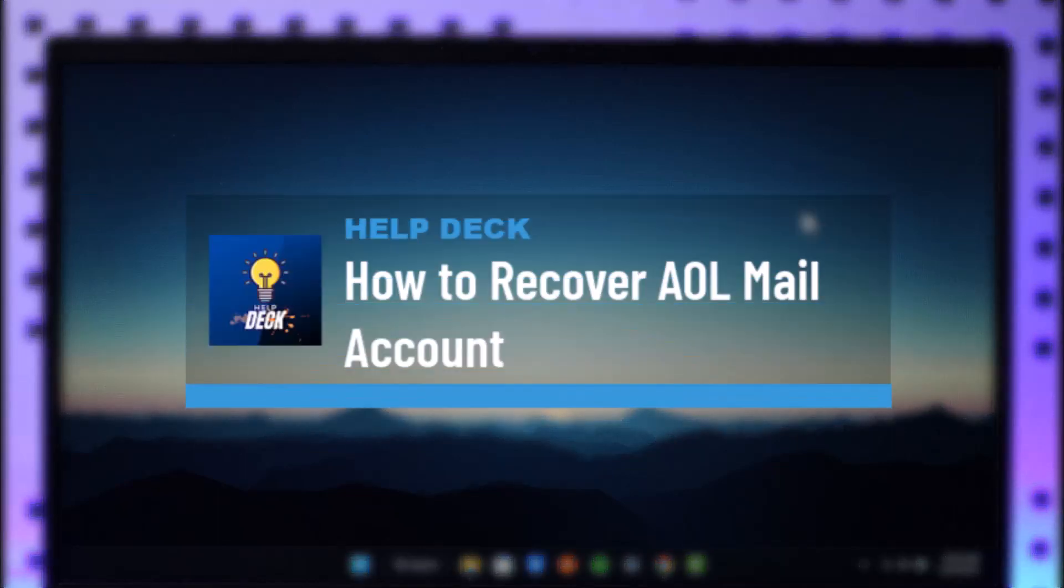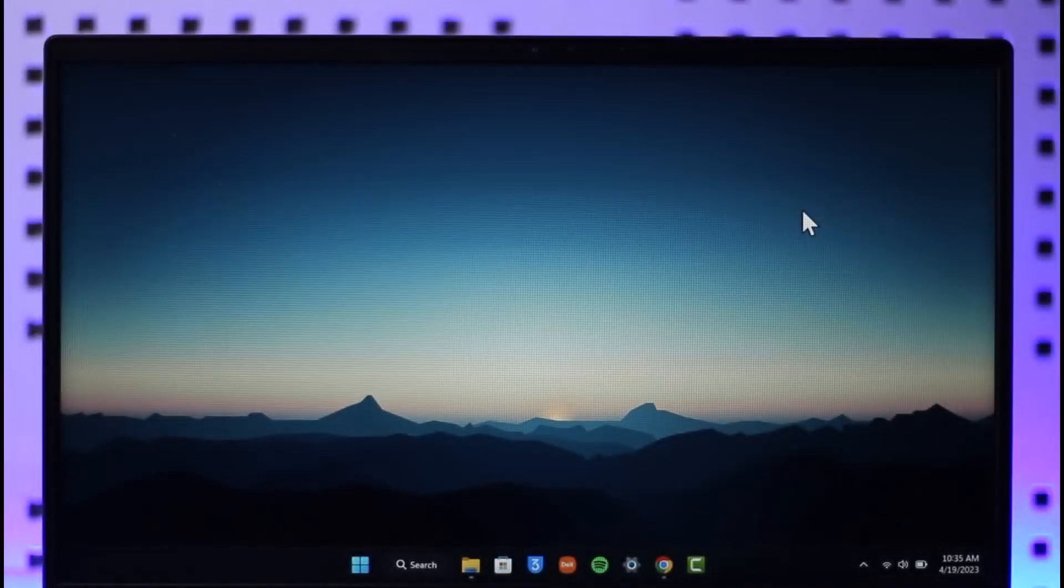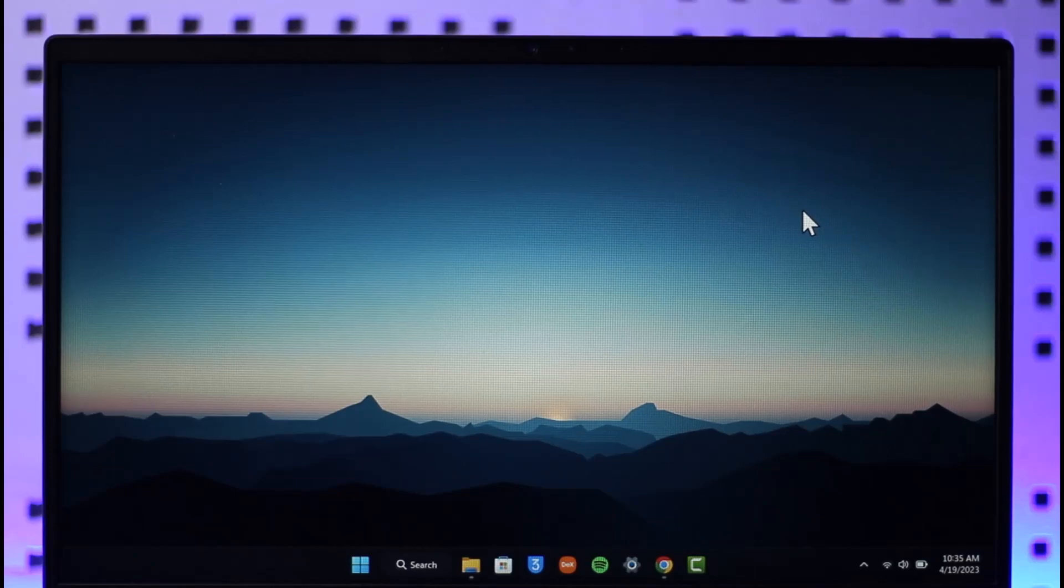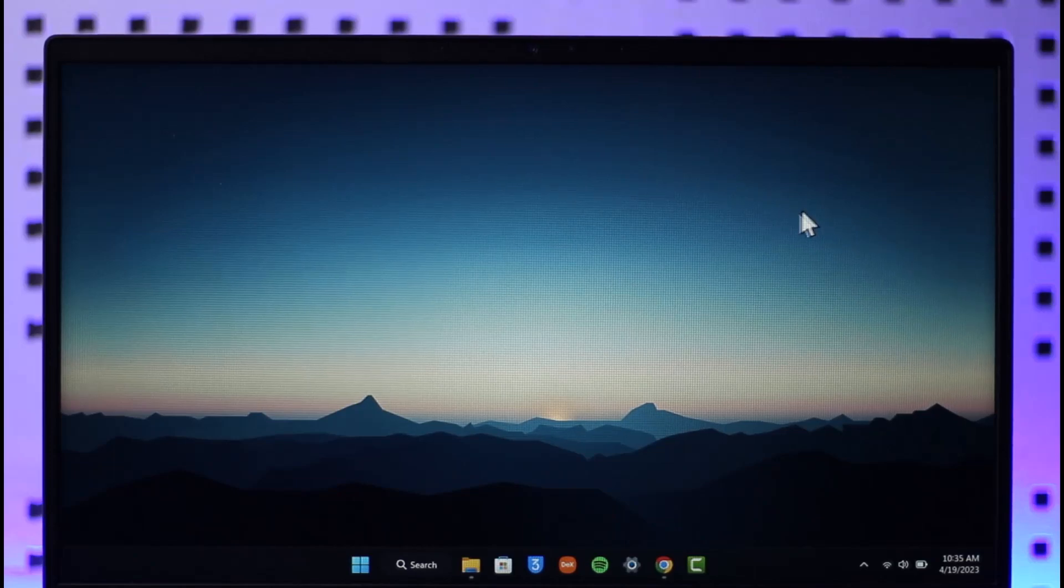How to recover your AOL mail password. Hi everybody, welcome back to the channel. In today's video, I will guide you through the steps on how to recover your AOL mail password. Make sure to watch the video till the end.